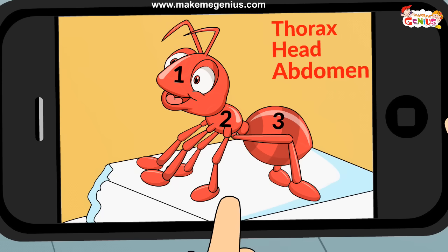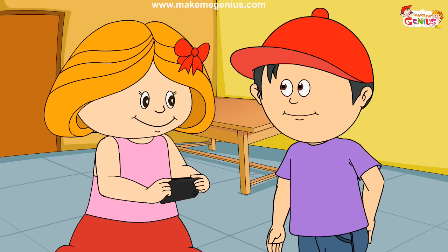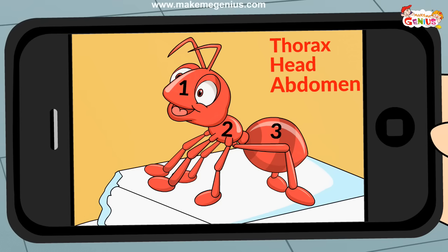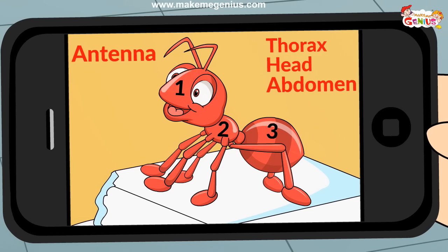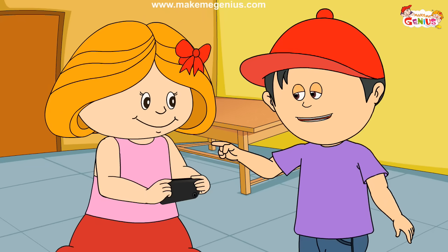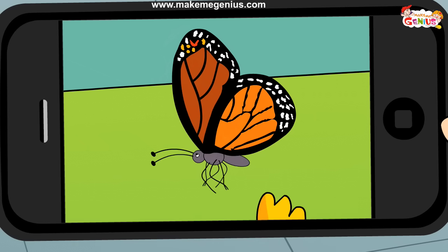So an insect has a head, a thorax, and the lower part is called the abdomen. But what are these? These are antennae. Insects smell things with the help of antennae — so all insects do not have a nose!